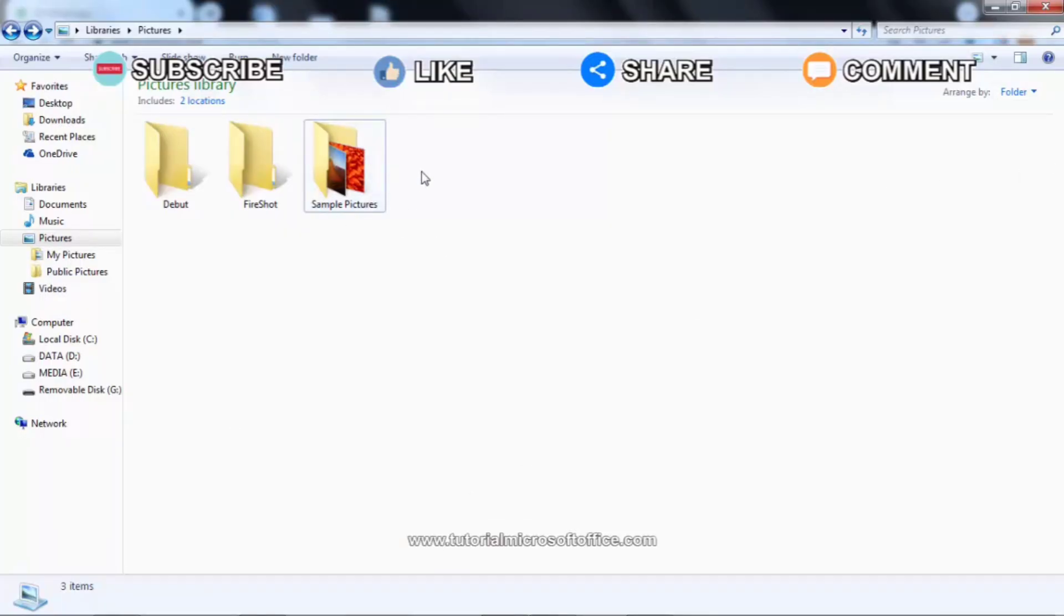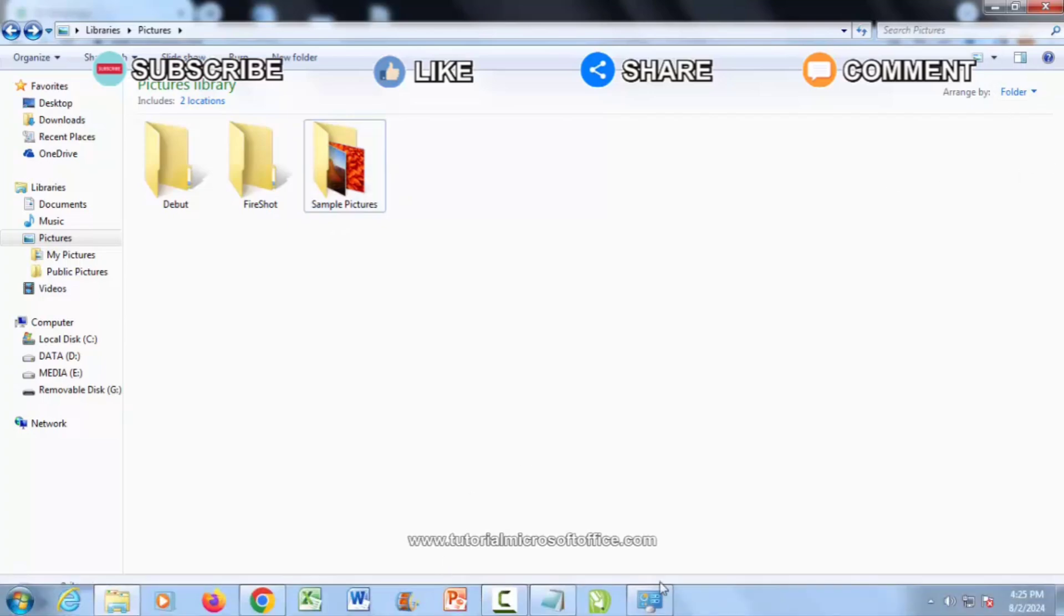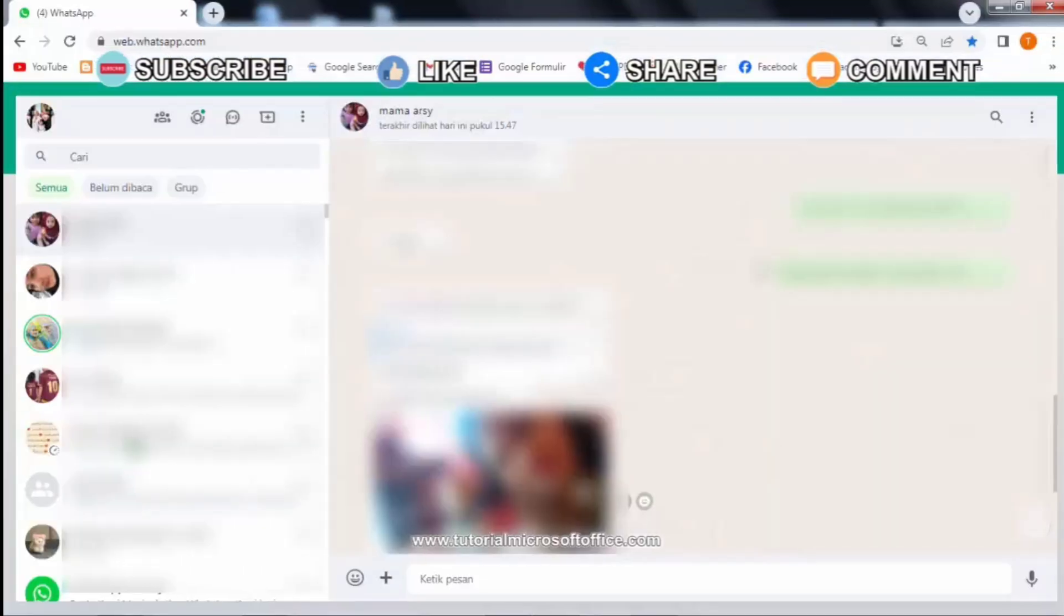First, provide a file folder that we will send via WhatsApp Web, then open WhatsApp Web and browse on your computer or laptop. This method requires an internet connection, so make sure your laptop or computer is connected to the internet network.